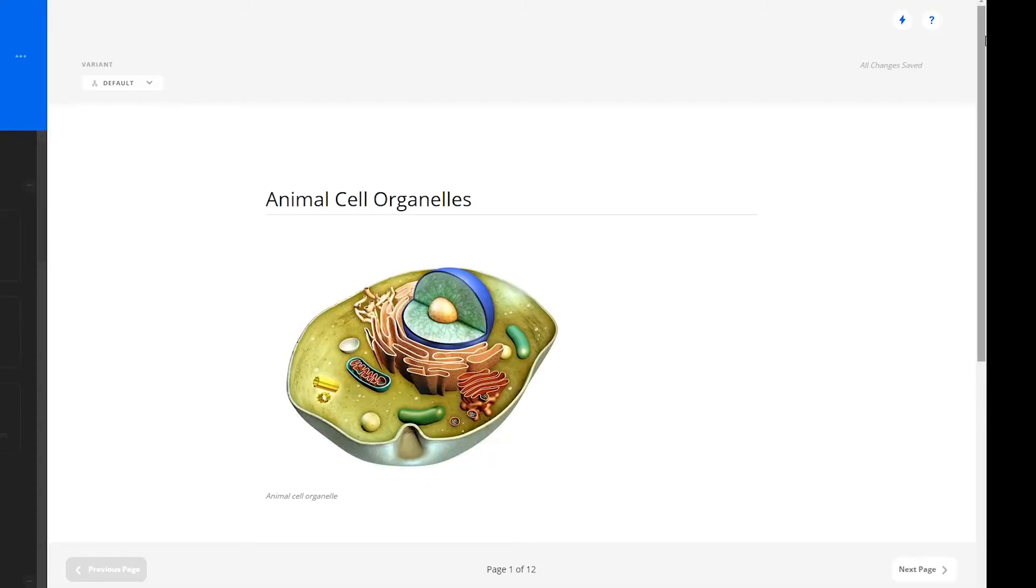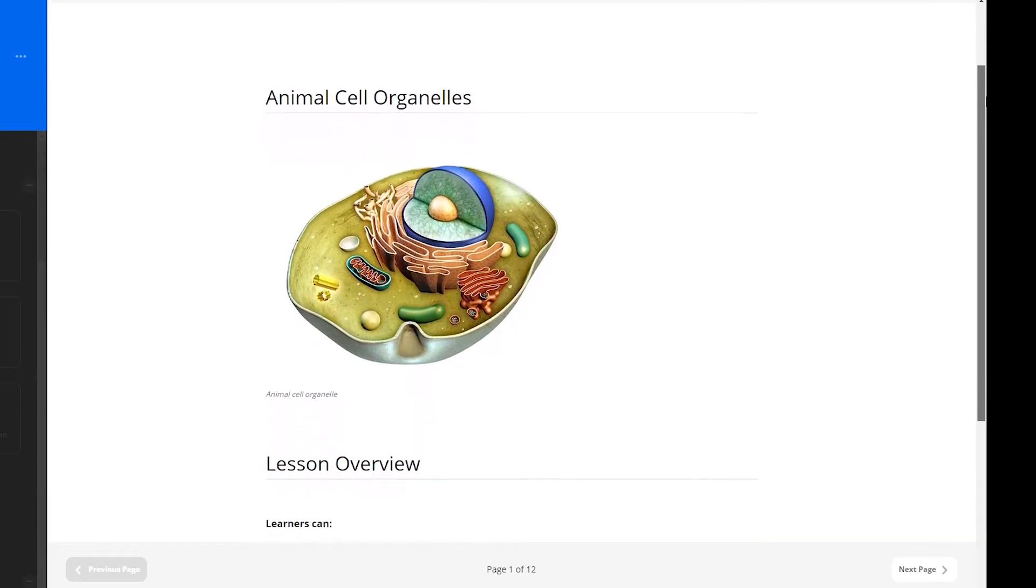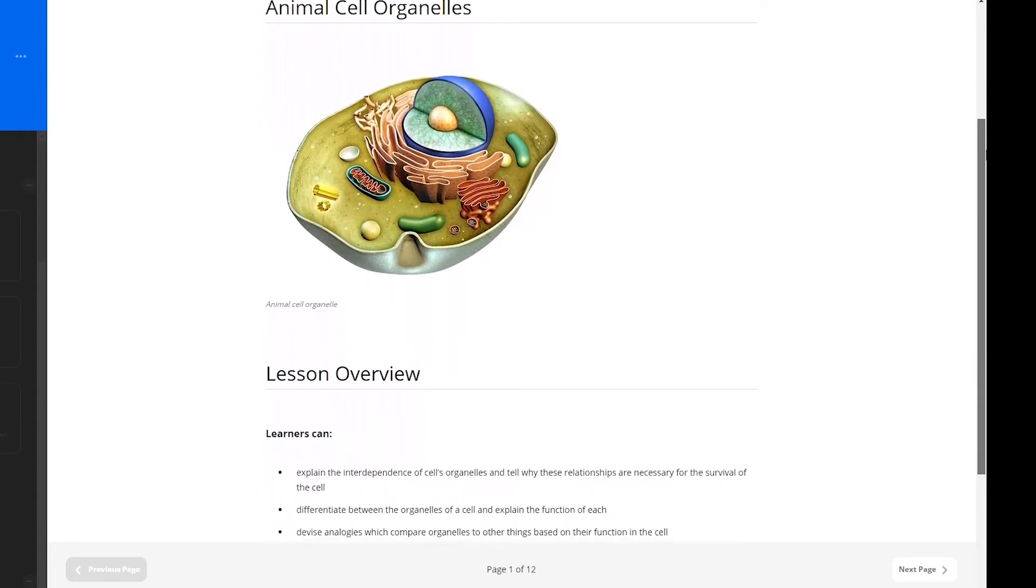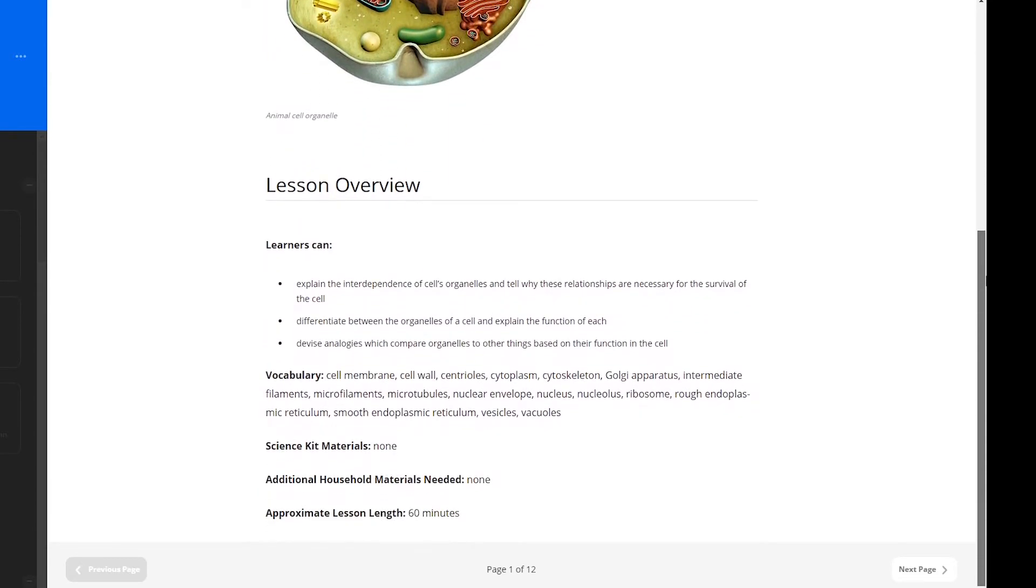All CCA lessons begin with a lesson overview. Here you will see can-do statements, such as learners can explain the interdependence of cell organelles and tell why these relationships are necessary for the survival of the cell, and more. These are concepts learners will be able to understand more by the end of the lesson.